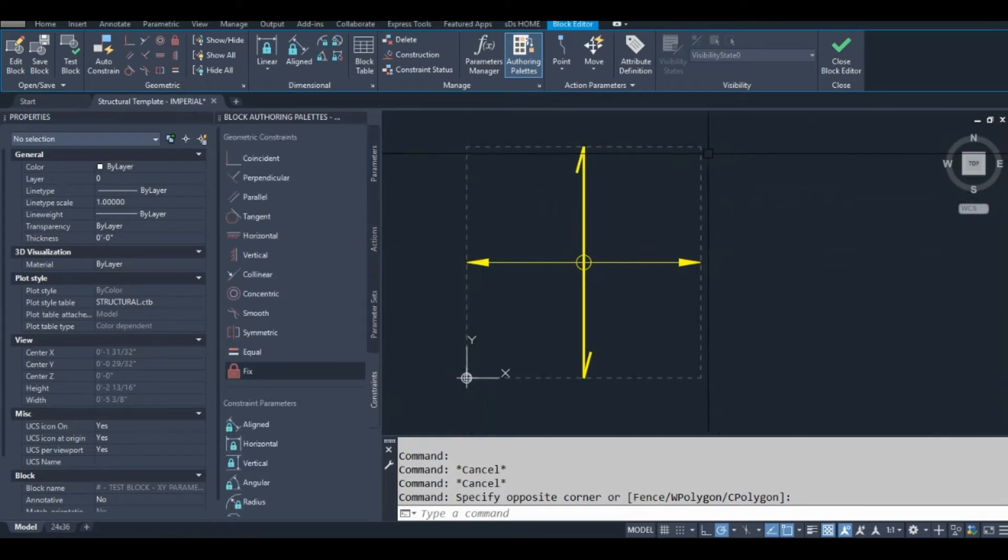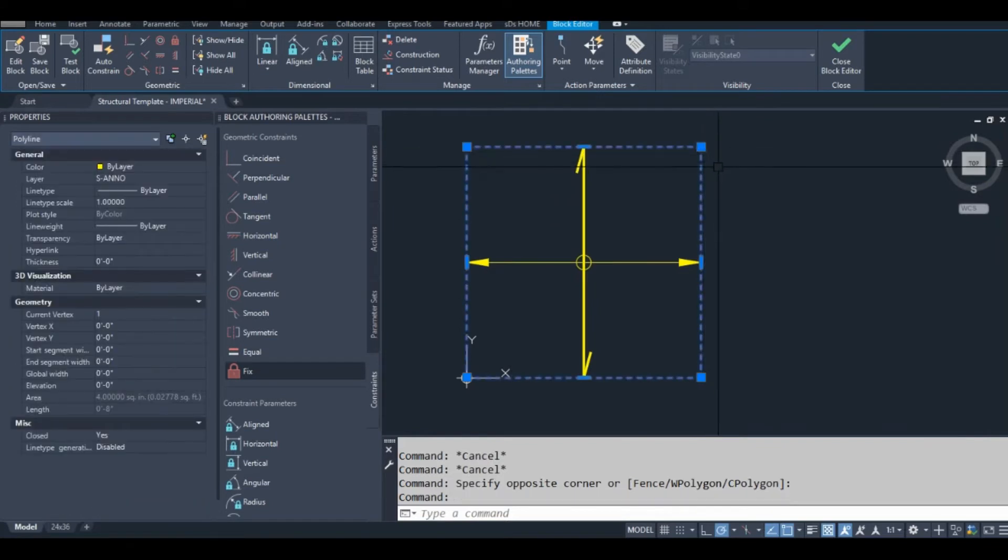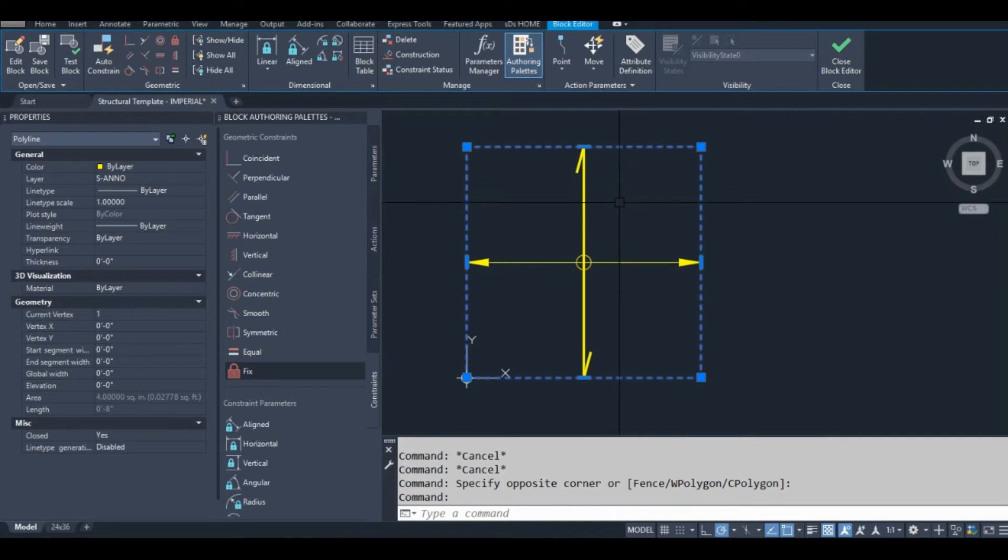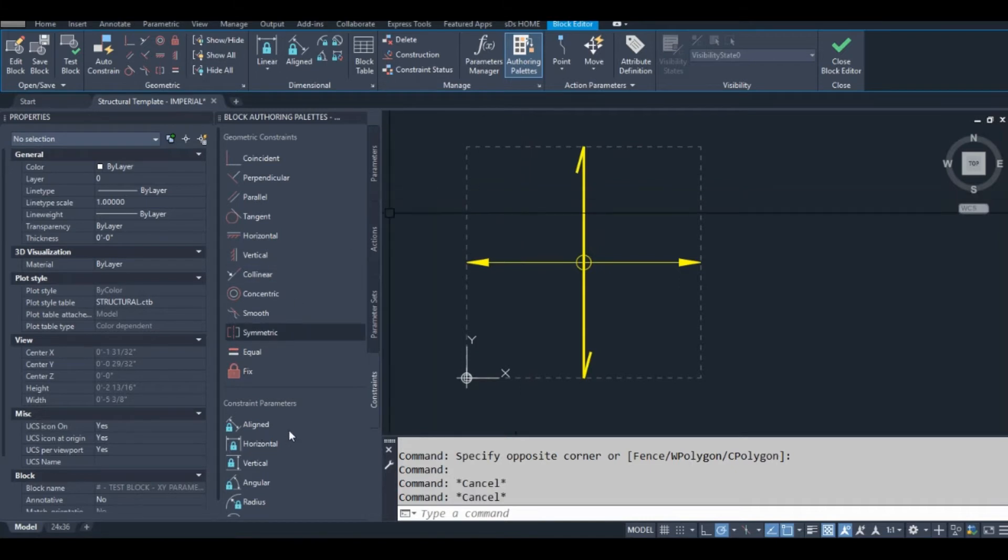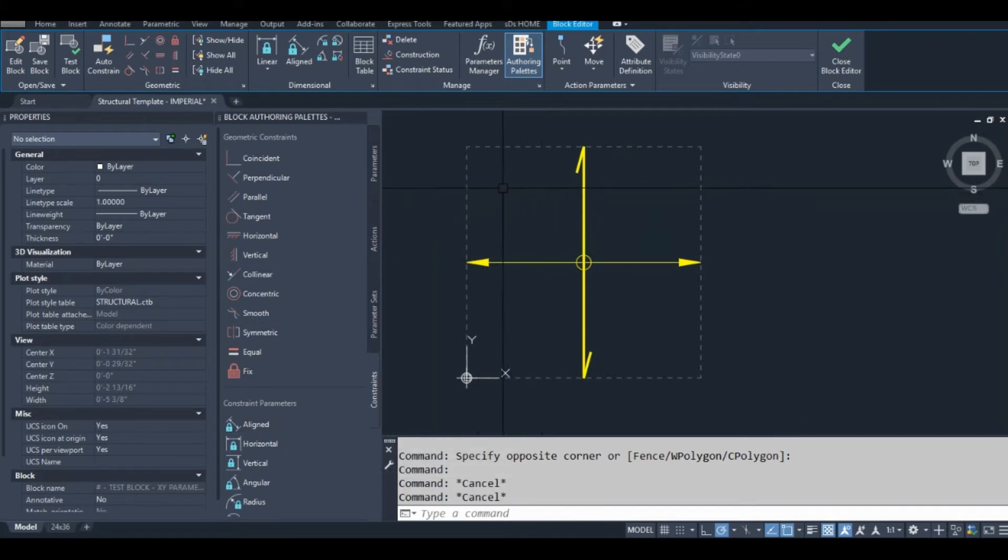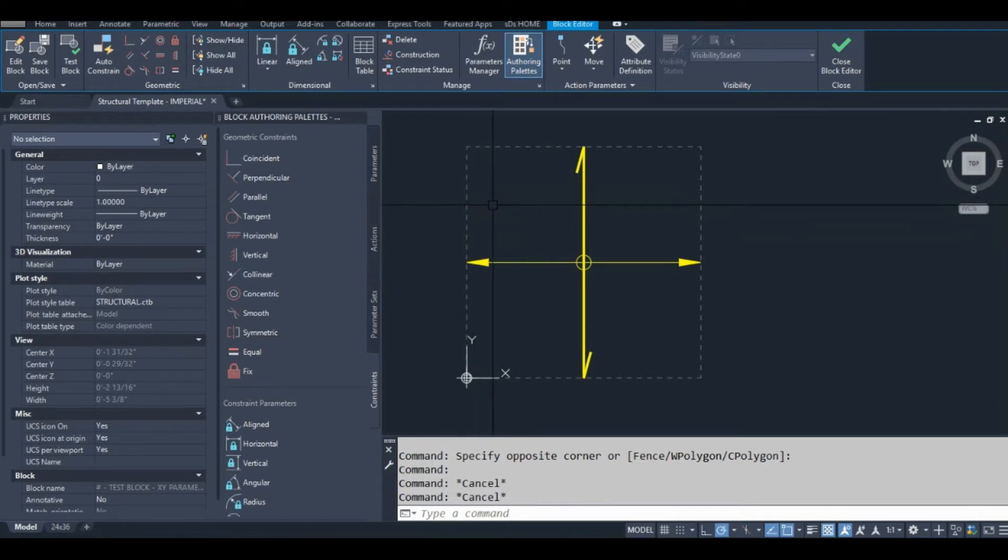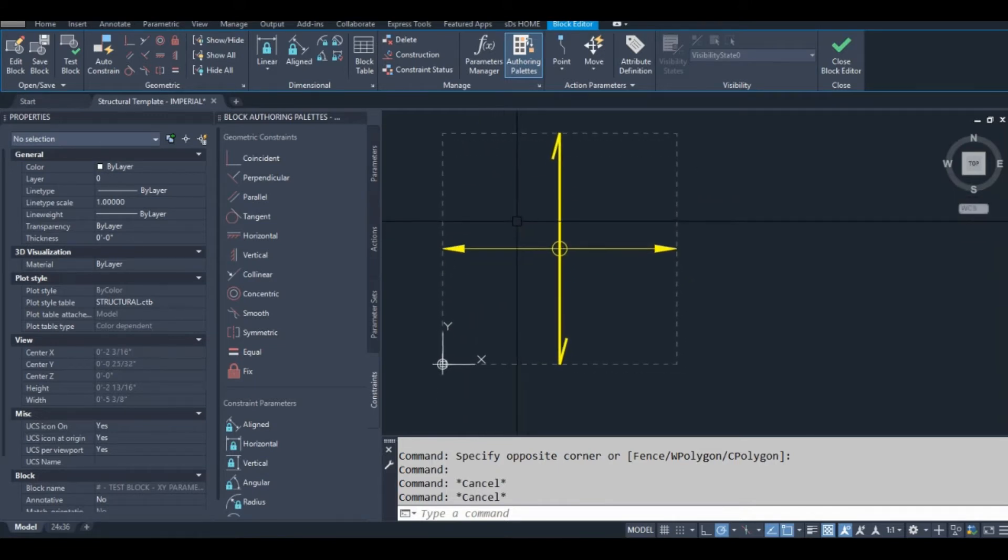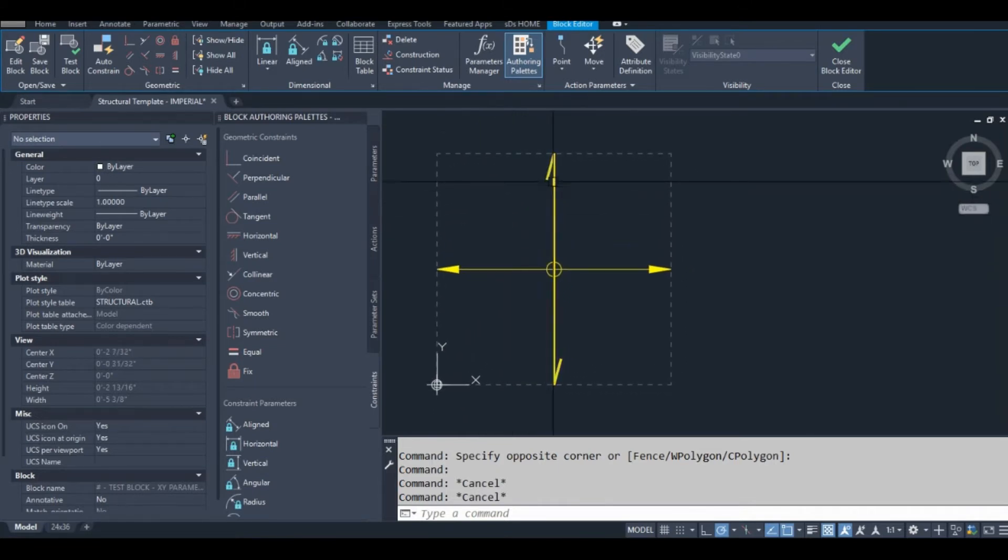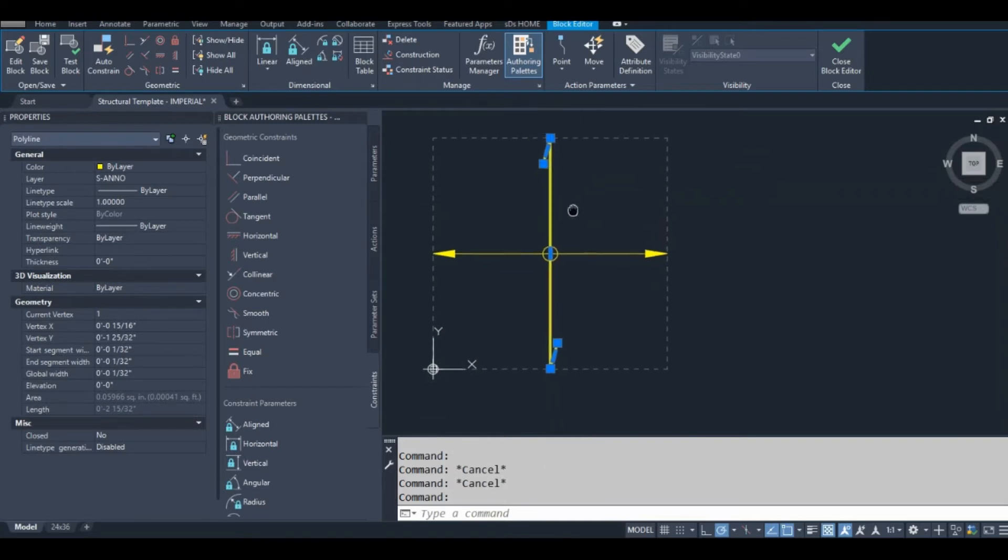Sometimes you need geometry like this. I see many people putting things like this on a no-plot layer, but then it clutters up your model space. It makes it harder to draw, for me at least. So yeah, if you ever want to reference geometry, especially for these constraints, but you don't want it to show up in your actual drawing, use that b-construction command.